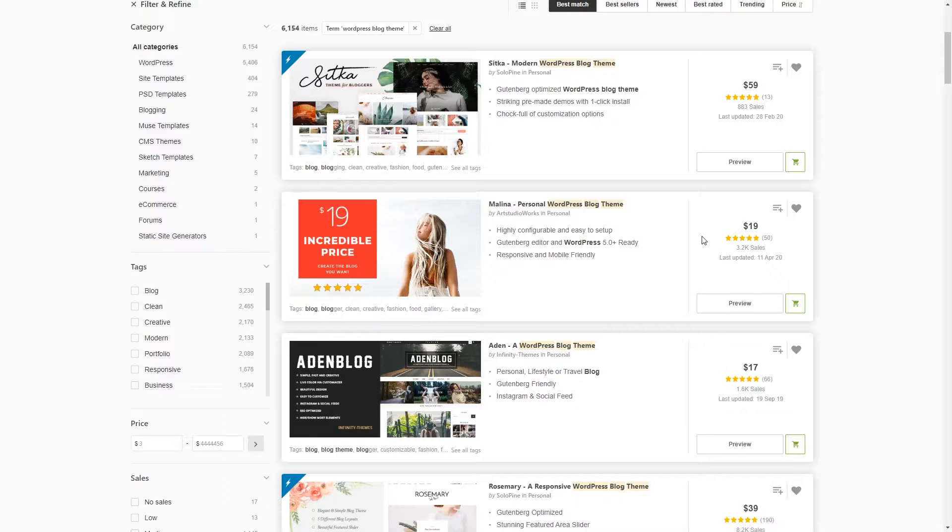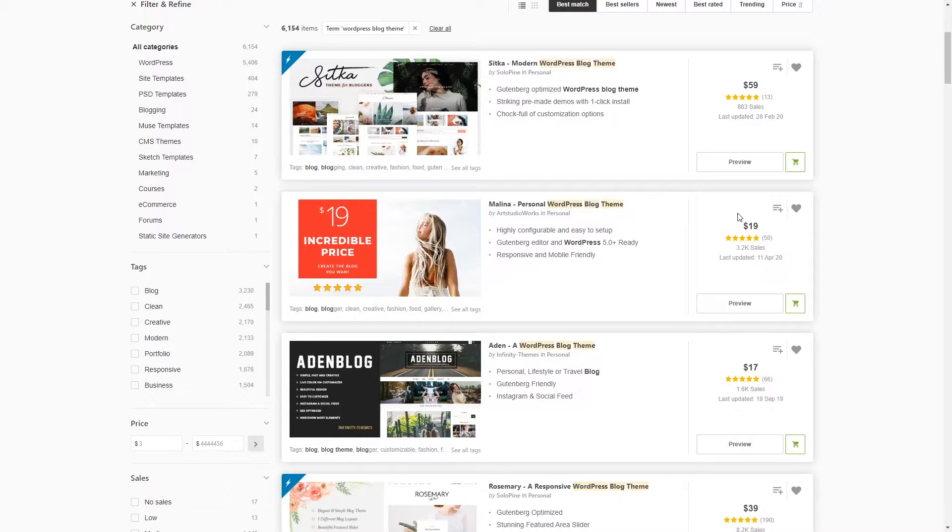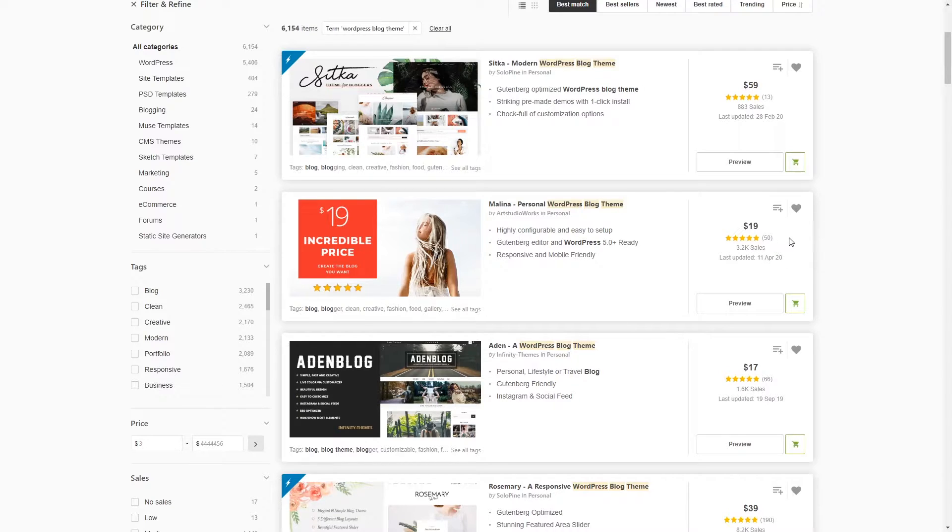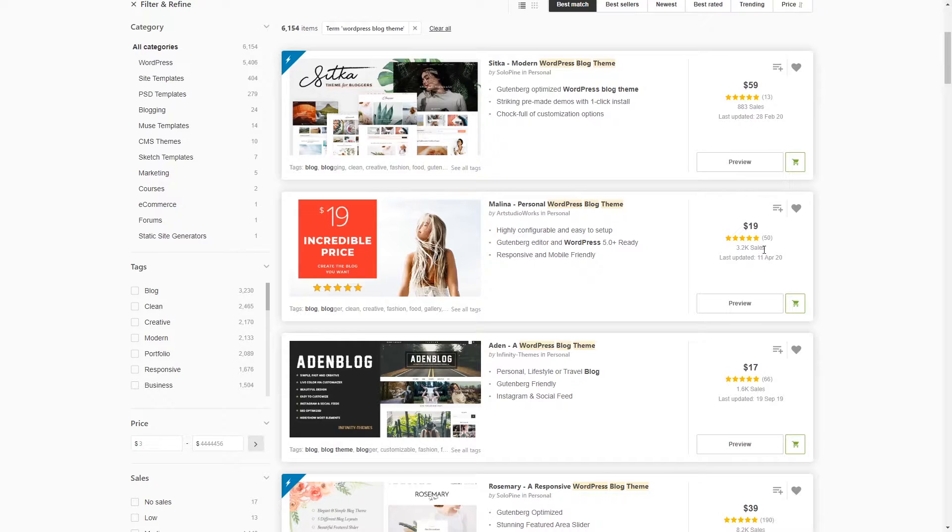Usually if the theme doesn't even have at least four stars, I never buy these types of themes and it should have at least 10 good reviews. As you can see this theme doesn't cost much, just $19, and it has a five star rating and 50 good reviews. It has 3.2k sales.